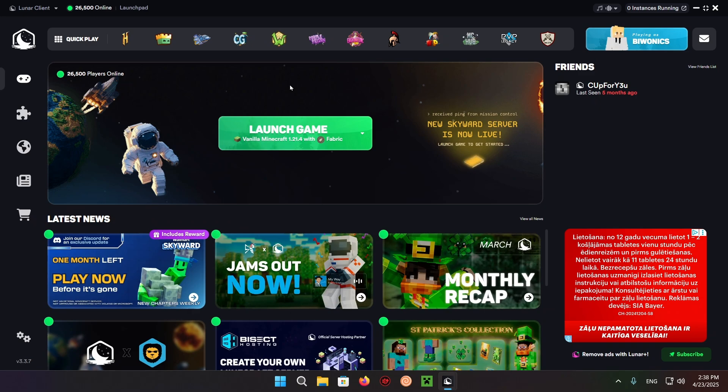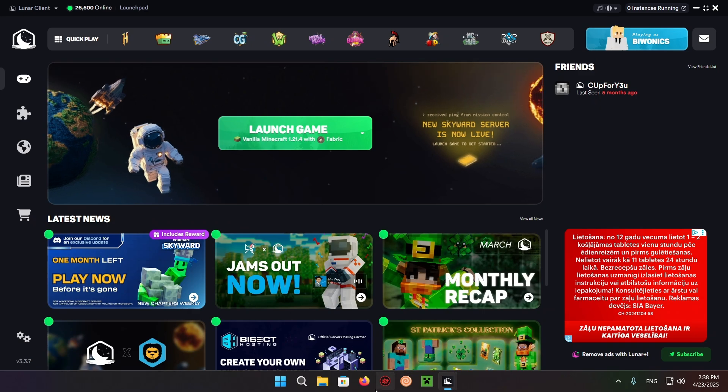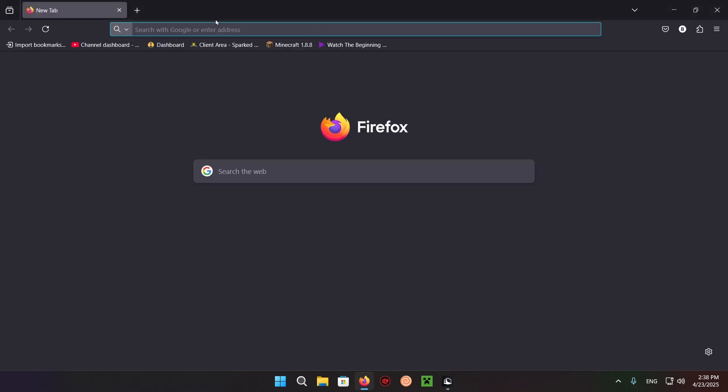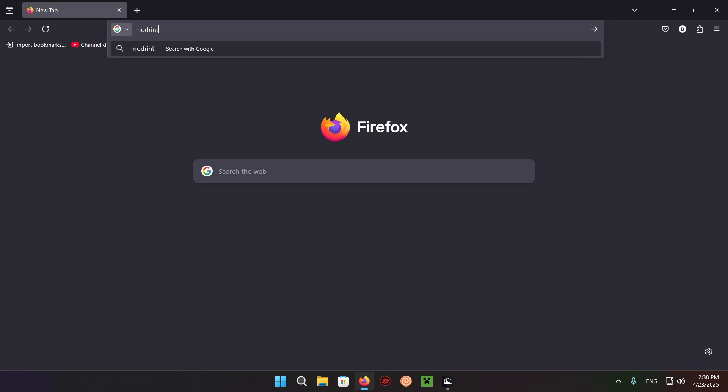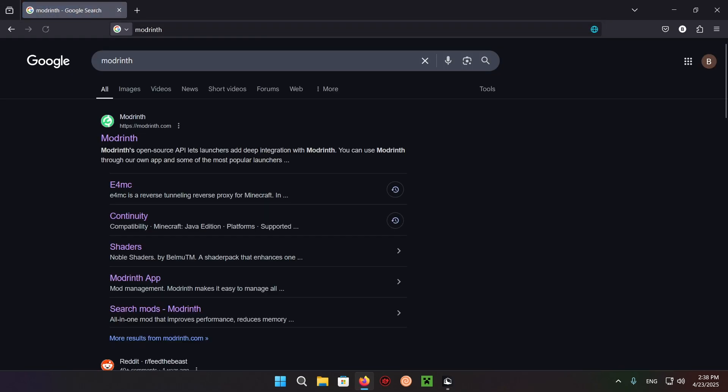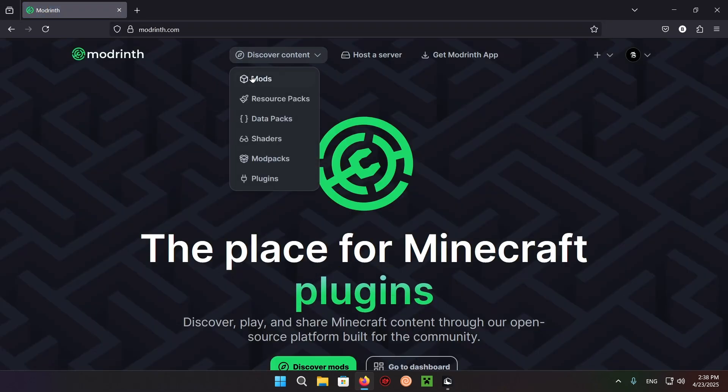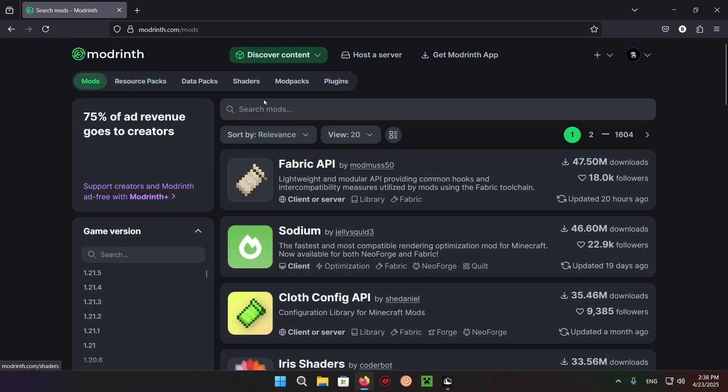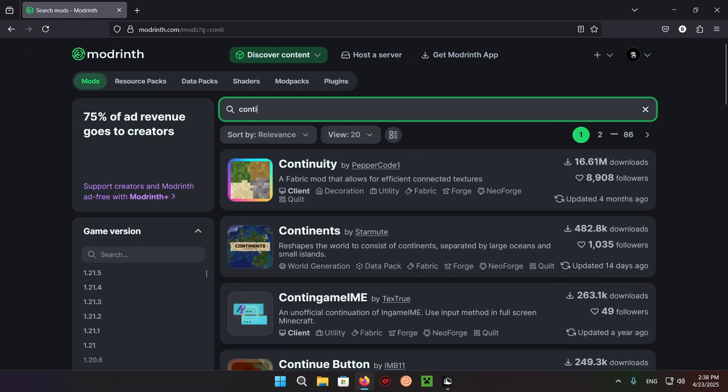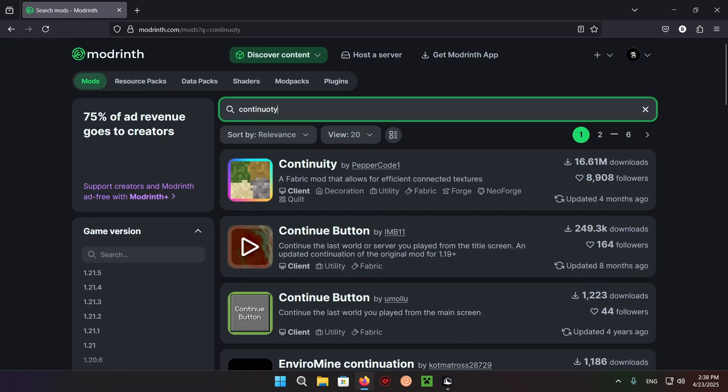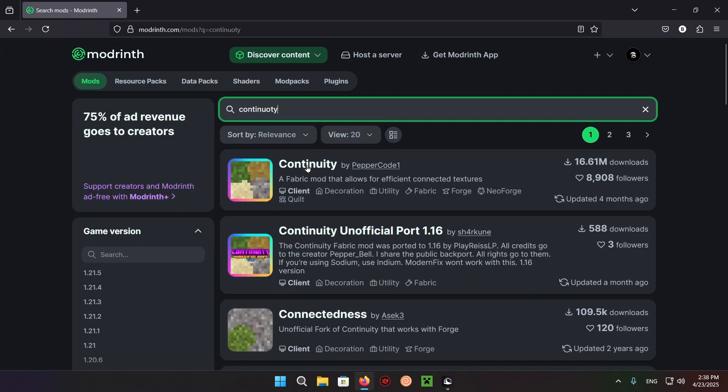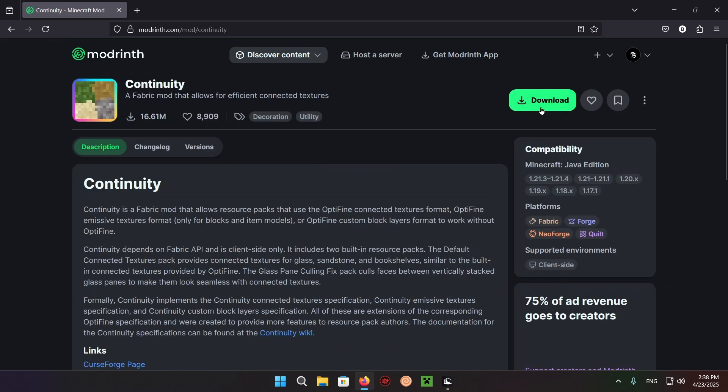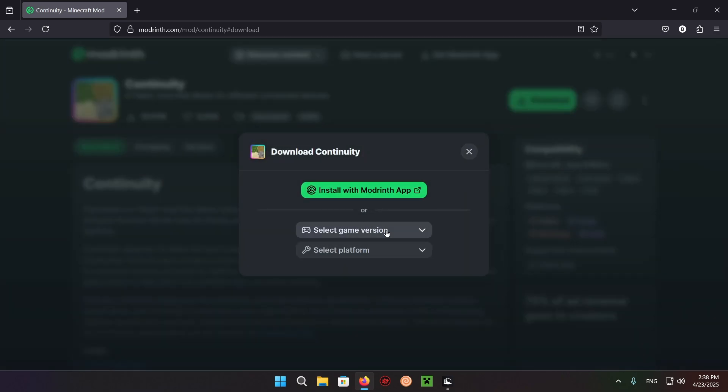What you want to do is go over to your web browser and go to Modrinth. Once you're on Modrinth, click on Discover Content, then Mods, and type in Continuity. You'll have Continuity and download.